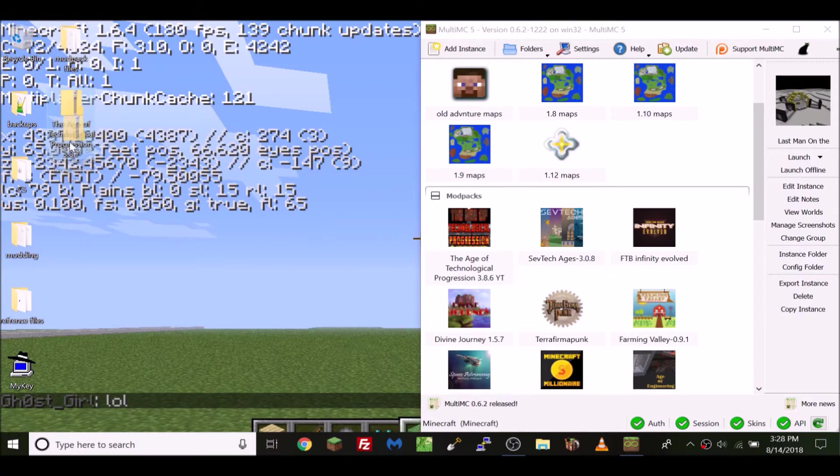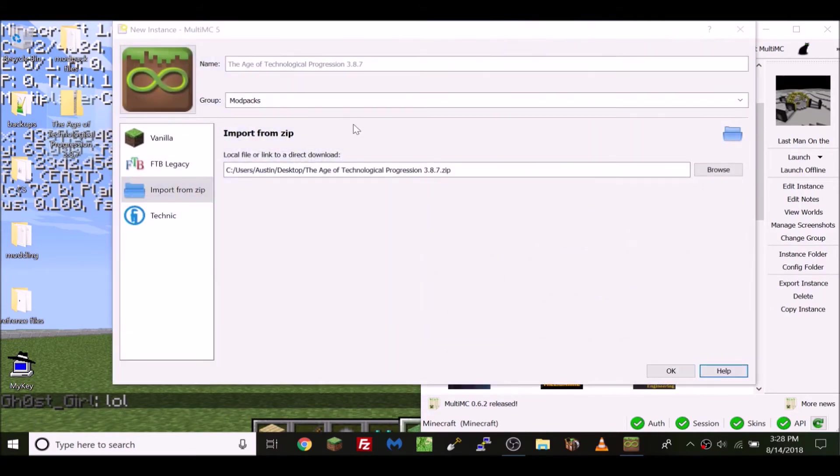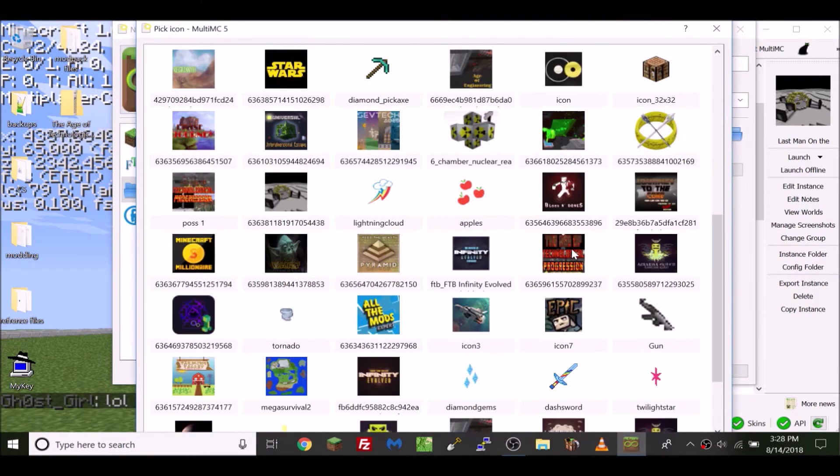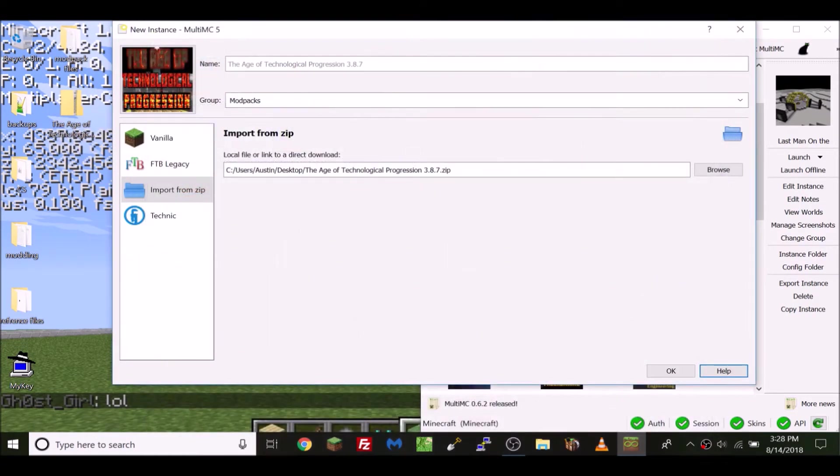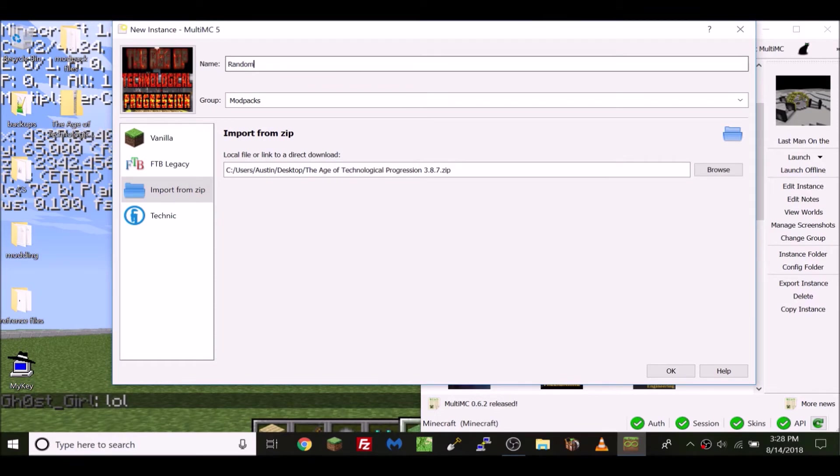Then all you have to do is drag and drop, choose your icon, and you can name it whatever you want. For now I'm going to name it R-A-N-D-O-M. I'm just going to name it random.